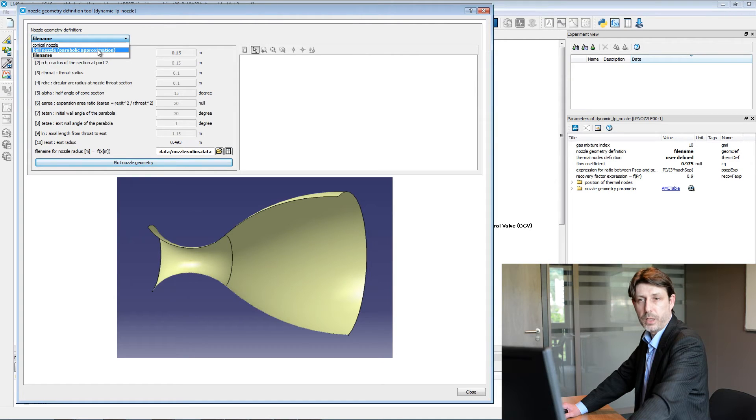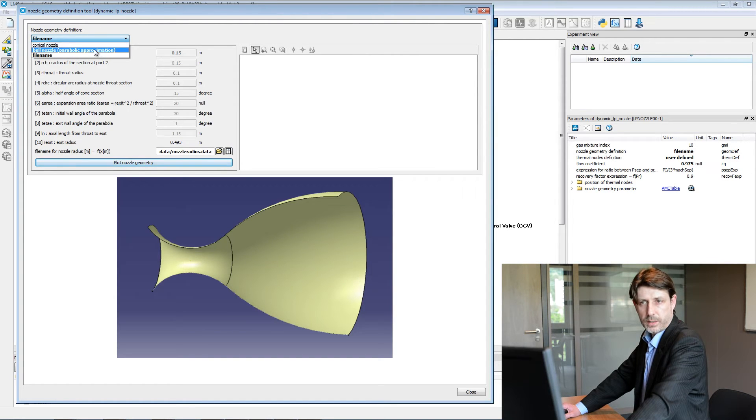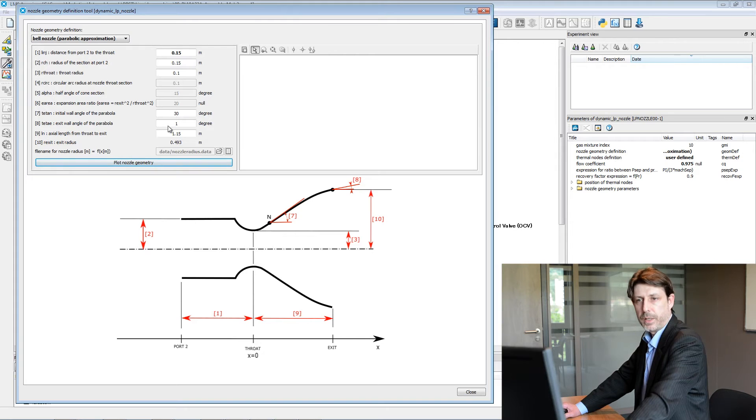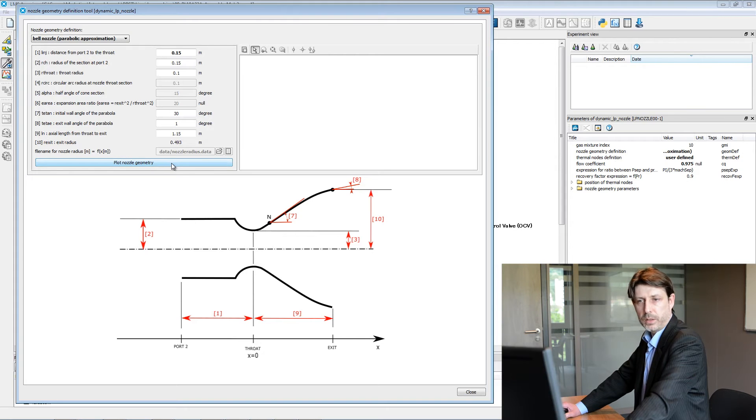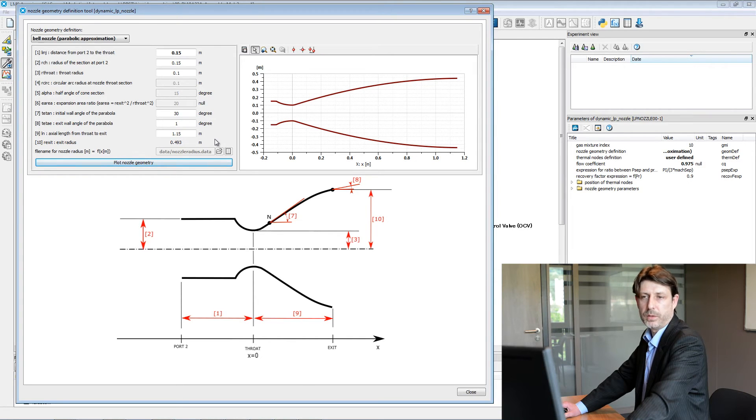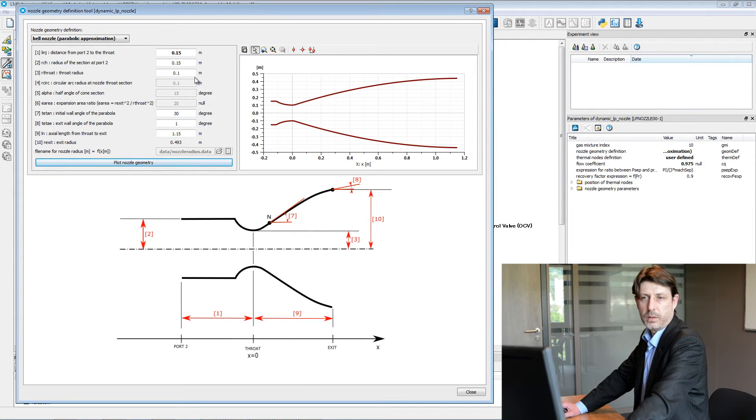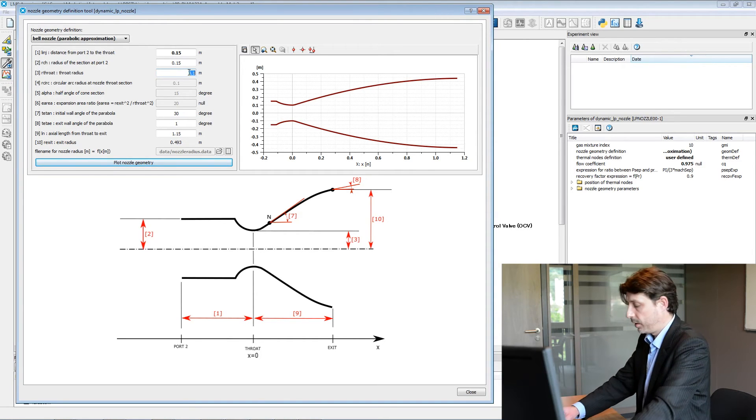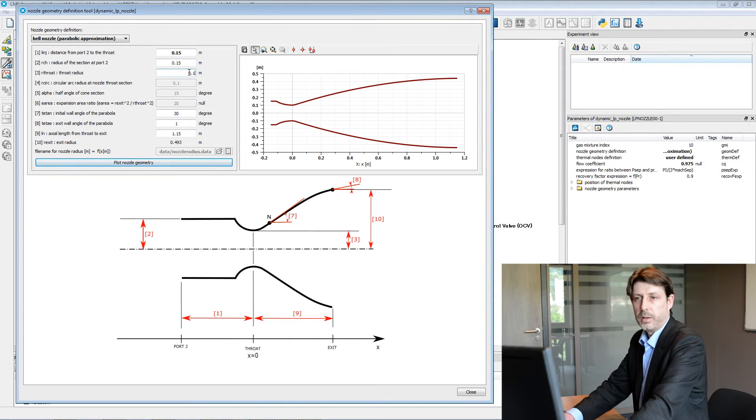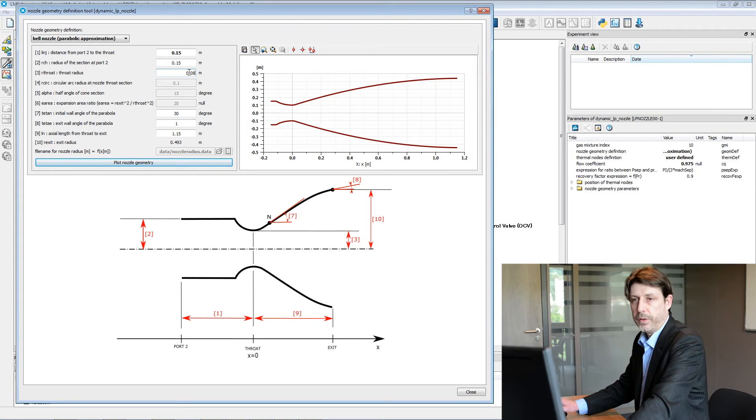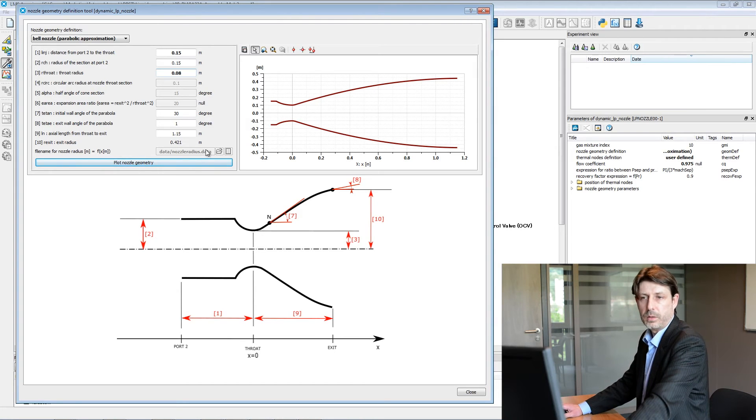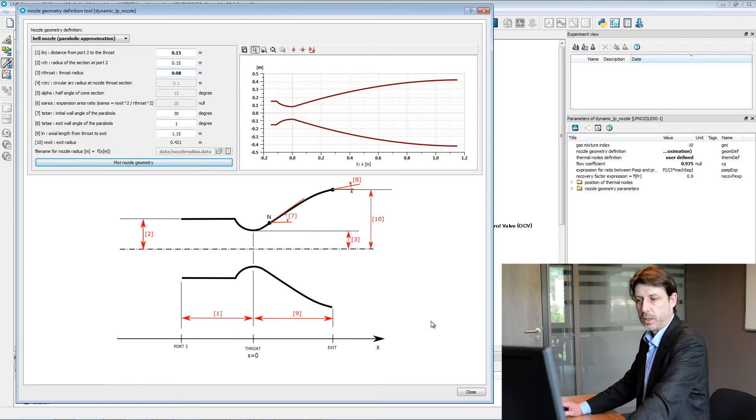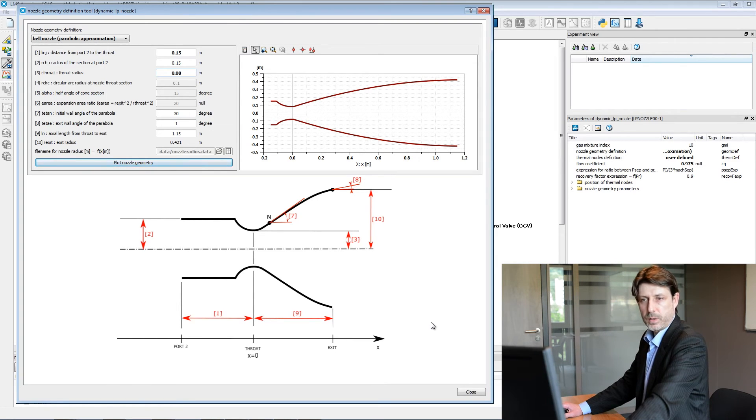You have three options available. Let's select for instance a bend nozzle shape, and here you can plot the nozzle geometry that you'll get with that set of parameters. If you want to analyze another geometry, you can play with this parameter and click again on plot the nozzle geometry to update the geometry and see if it fits your expectations.